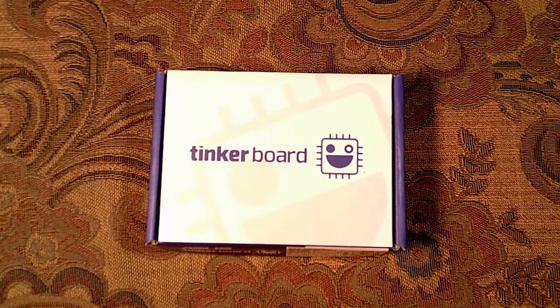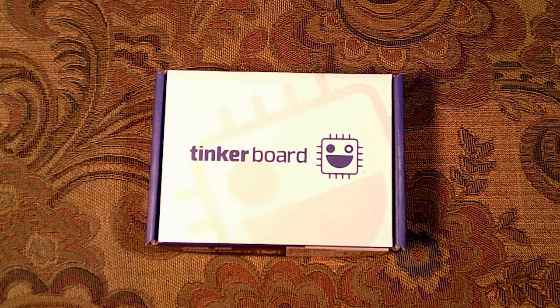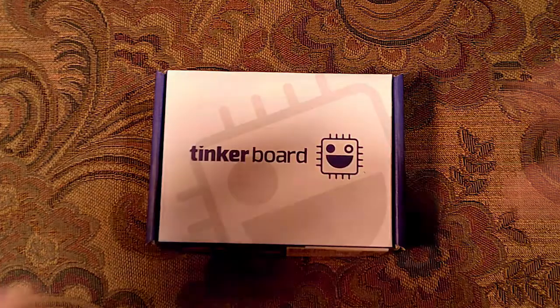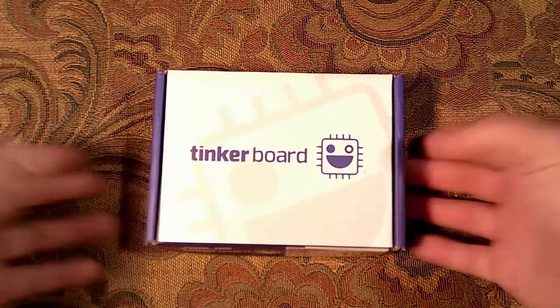Good day! Welcome to King William Rules Everything. Today we're going to take a look at the Tinker Board from ASUS.